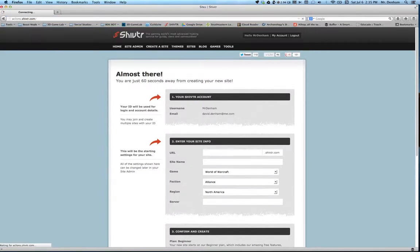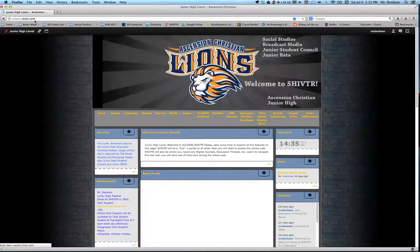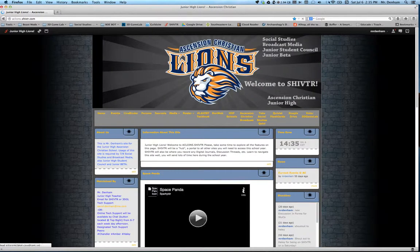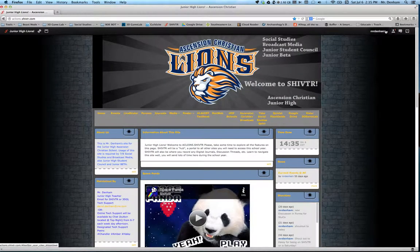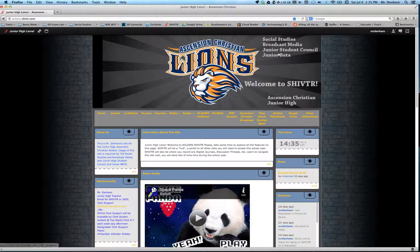Like mine is aclions.shivtr.com, right here. And if I'm not logged in, I can log in at the top right, but I'm already logged in.